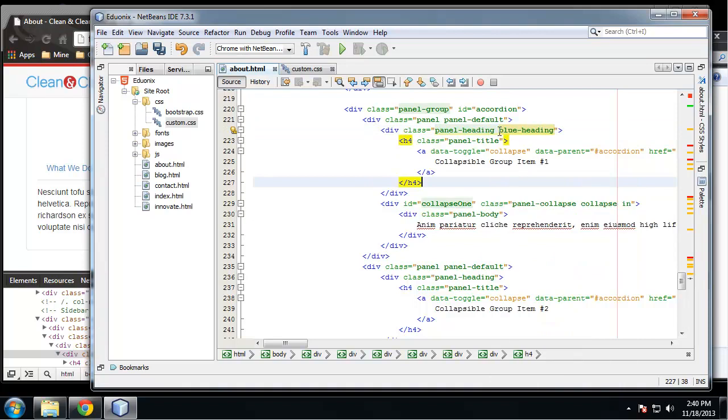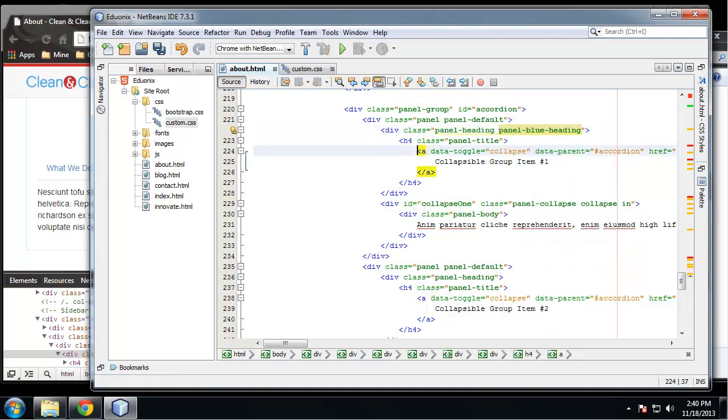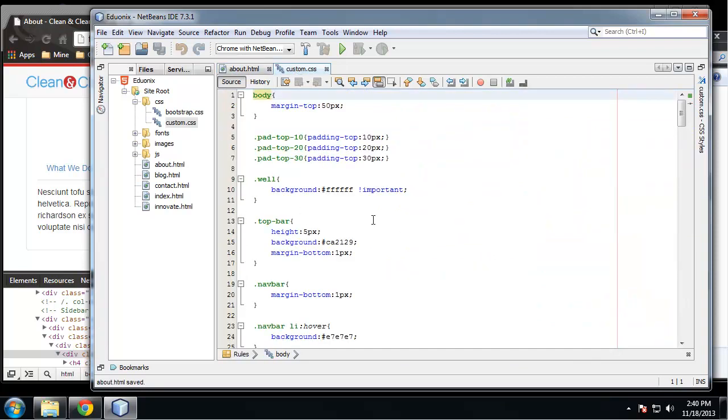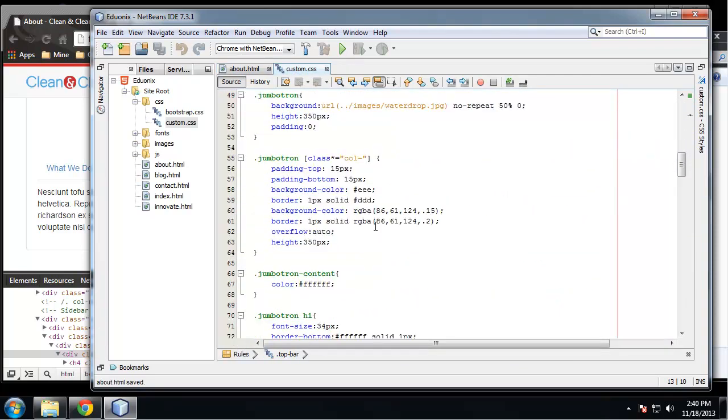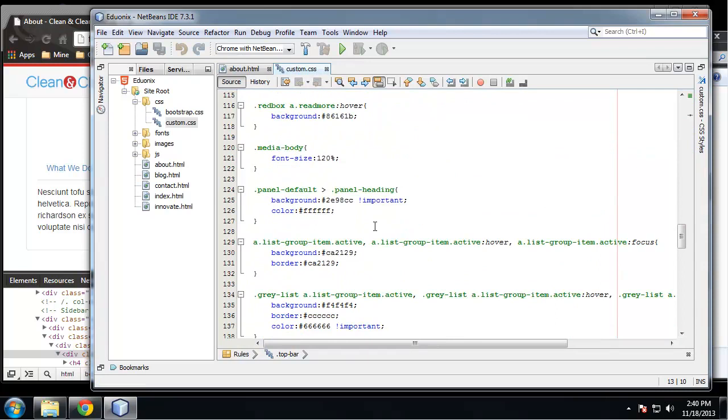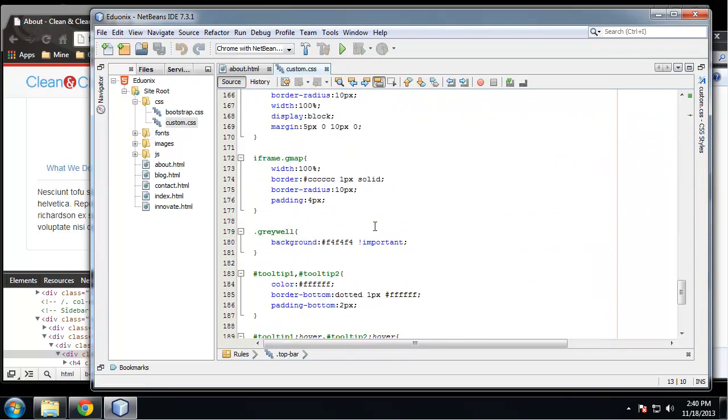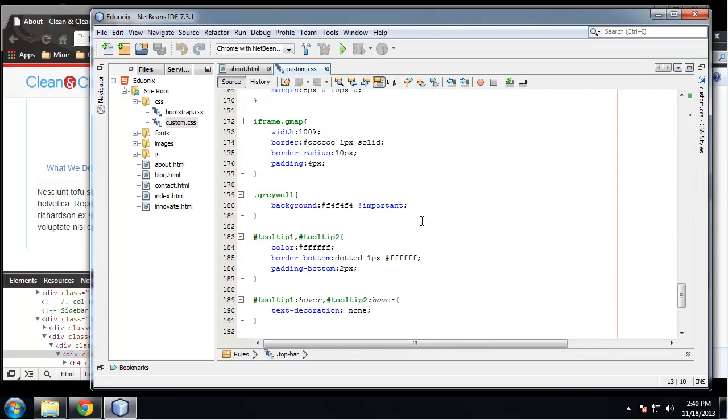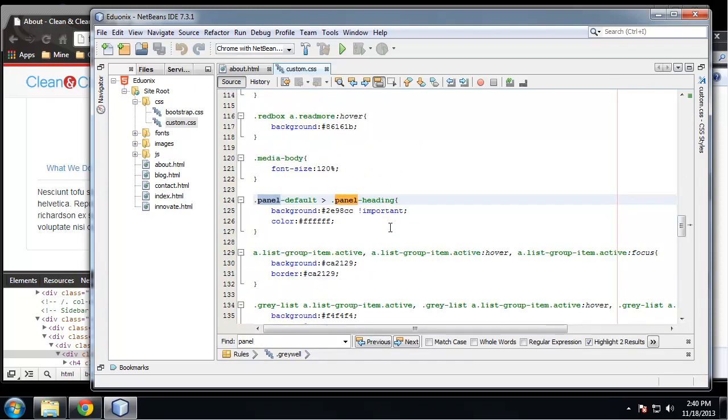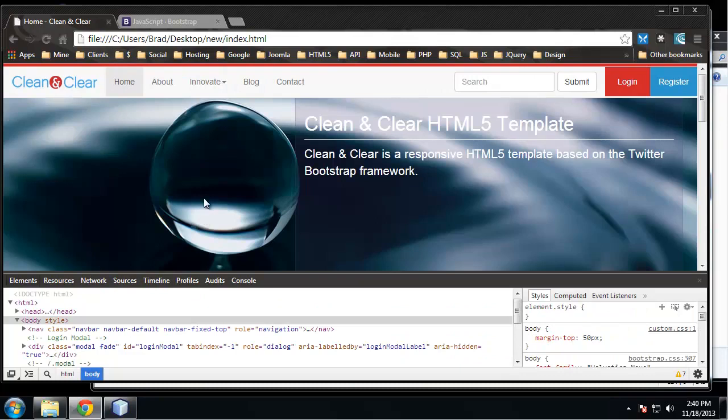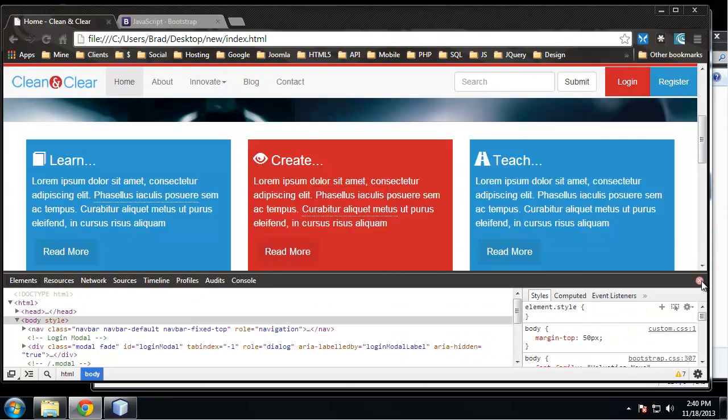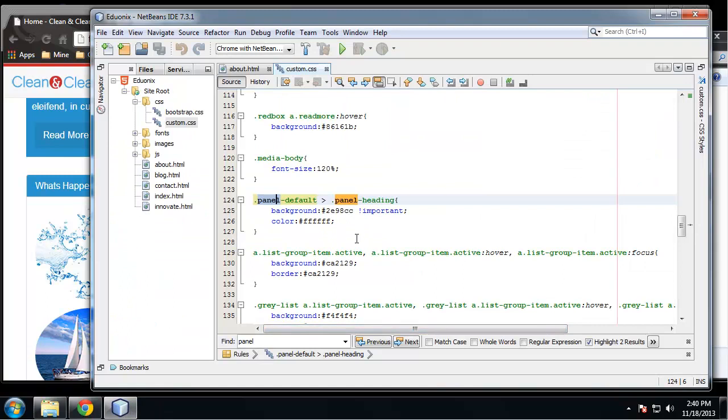And then in the CSS, let's see, where did I even add that? Oh, I see what's going on. This is the actual, if we go to the home page, it's for this panel here. We actually made all panel headings blue.